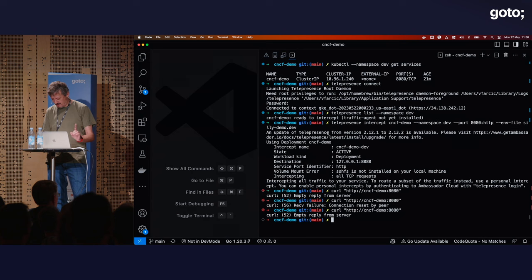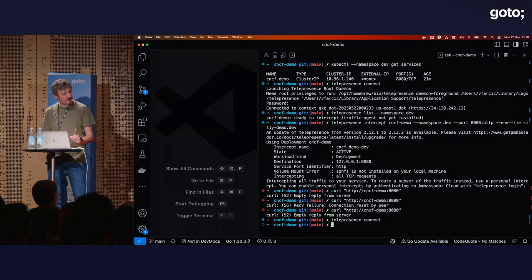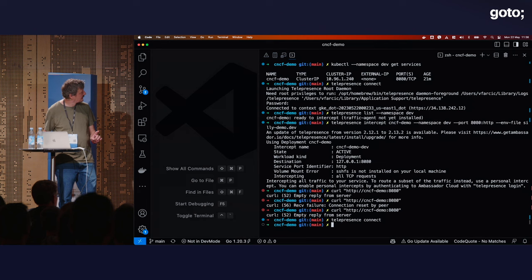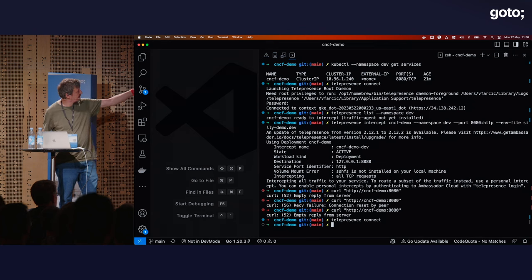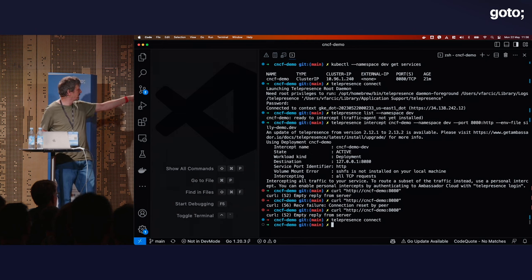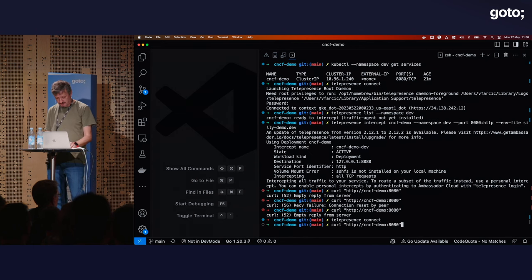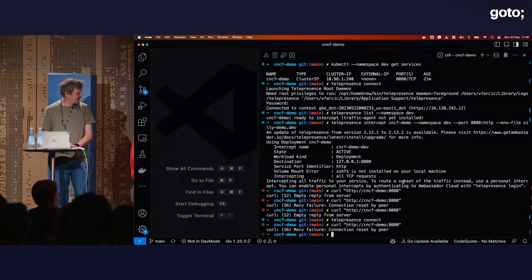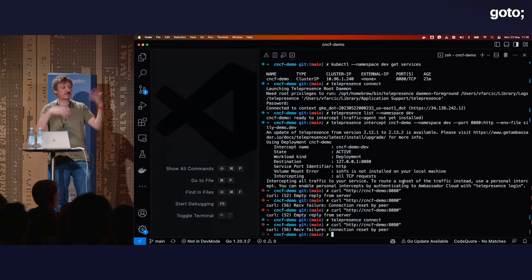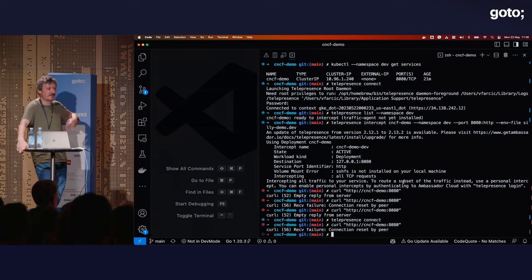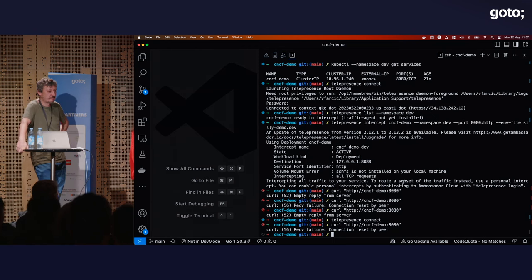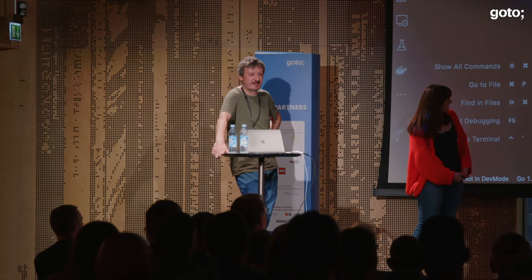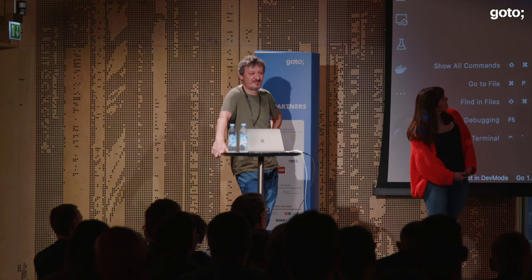Something isn't working. Victor double-checks the intercept command and the namespace. He suspects the venue Wi-Fi is blocking the connection. With only a few minutes left, he decides not to attempt a fix and instead offers to answer questions, noting it's an elegant way to handle a demo failure at the very end of the session.